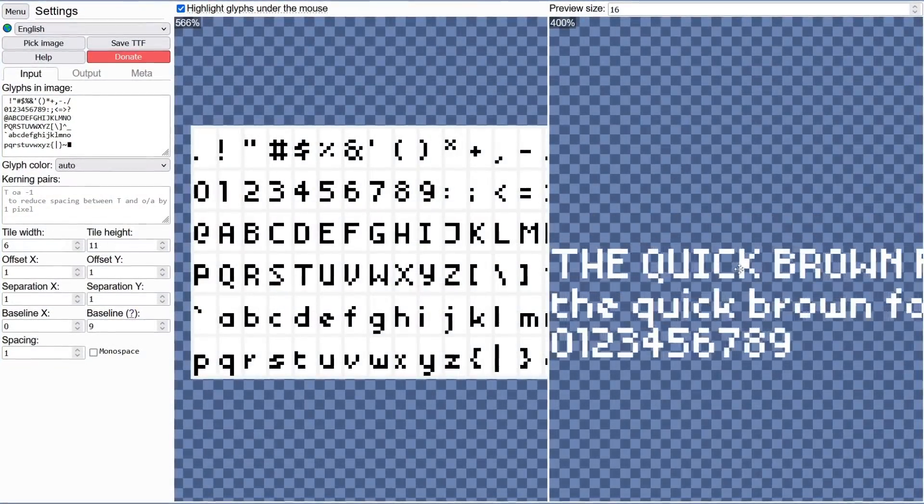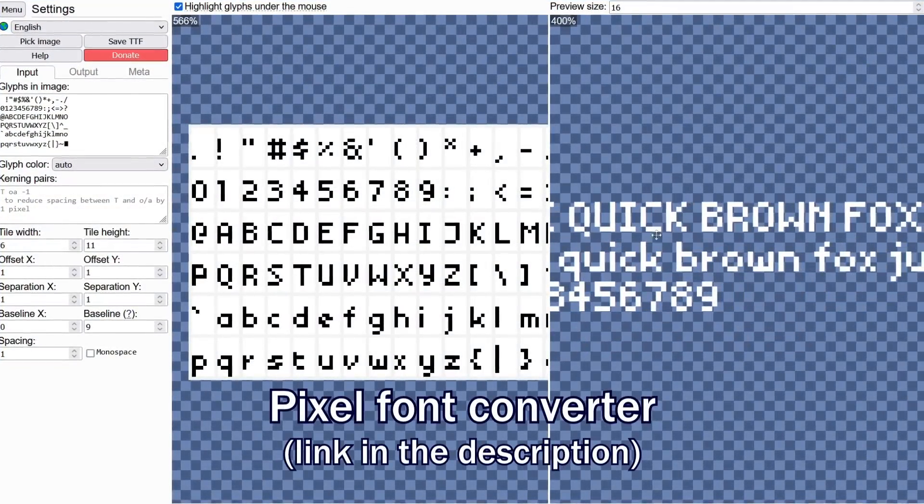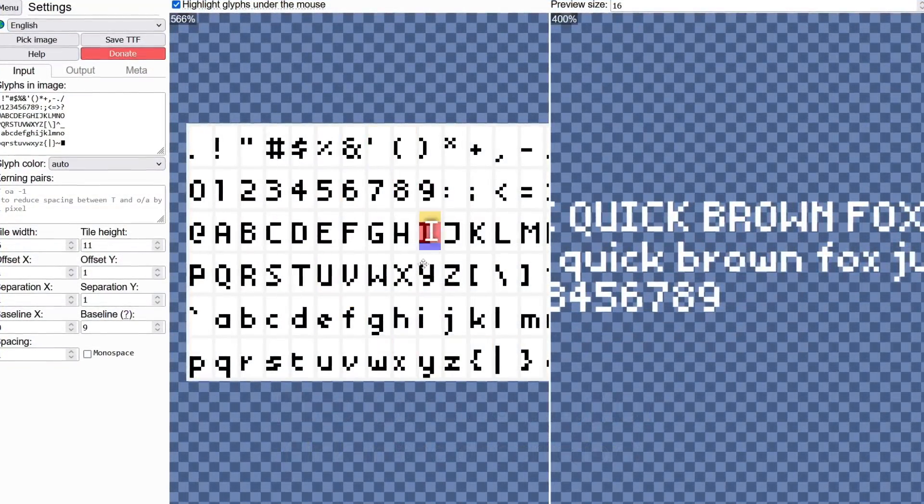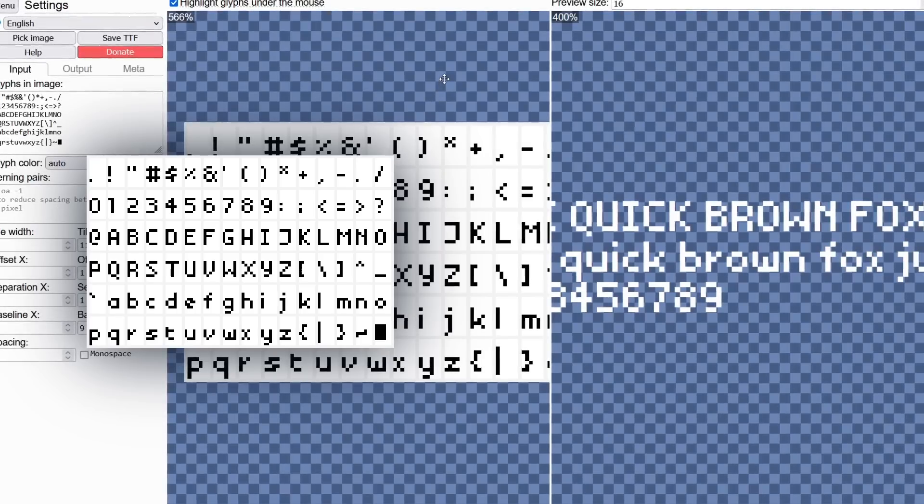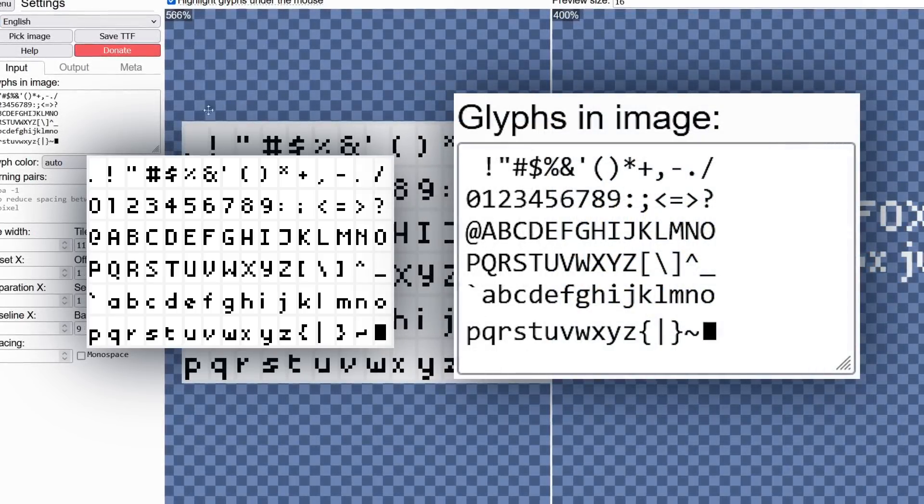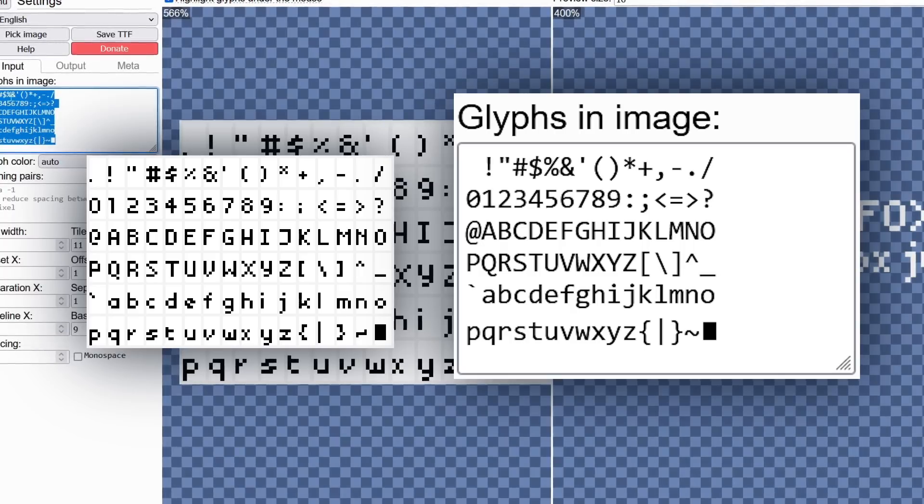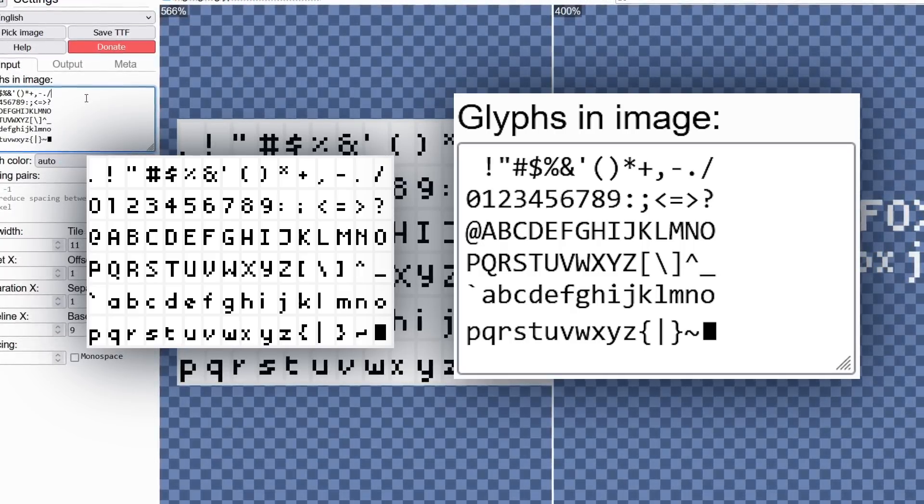This is an online tool called Pixel Font Converter, and it's really straightforward. You give it an image with a grid of letters, then type out the letters in the same order so the tool knows what each letter is, and it spits out a font file.